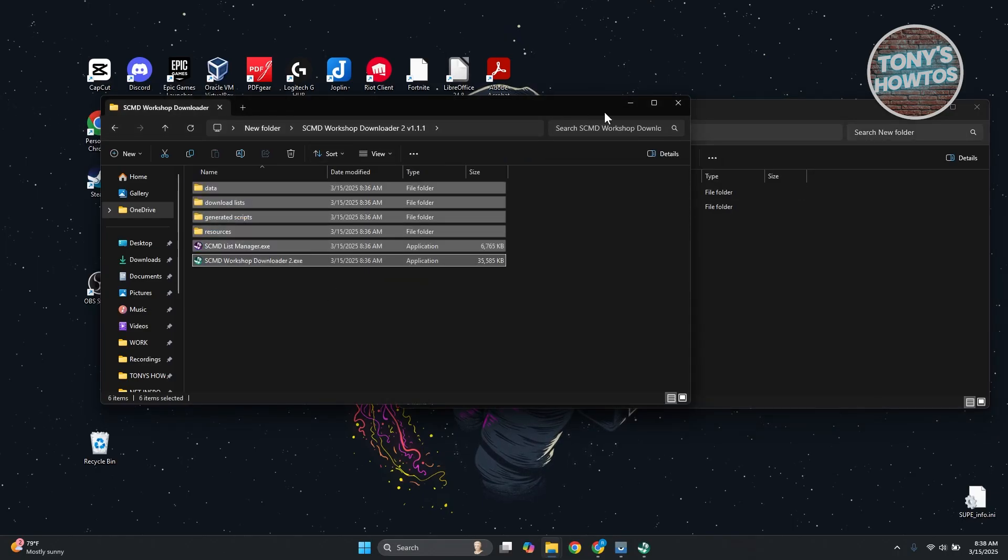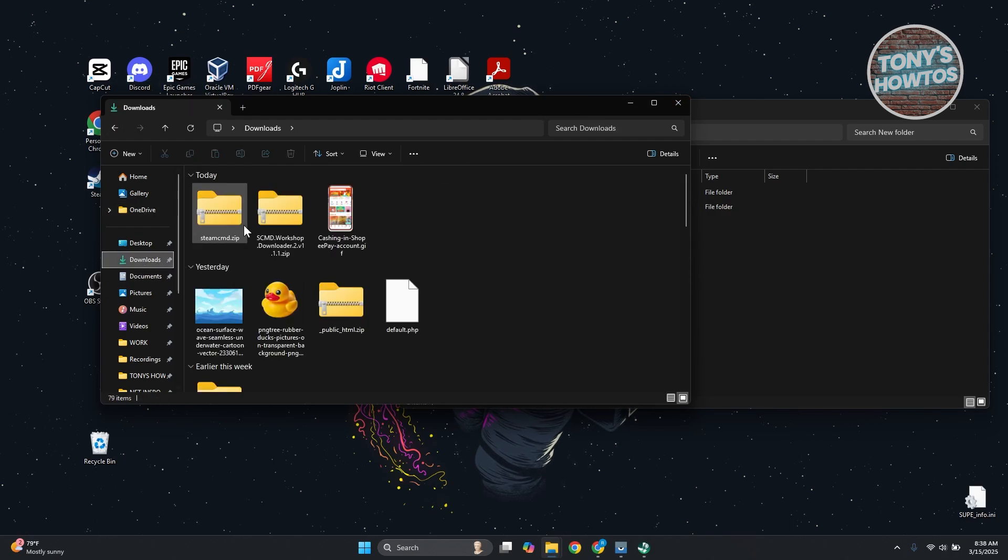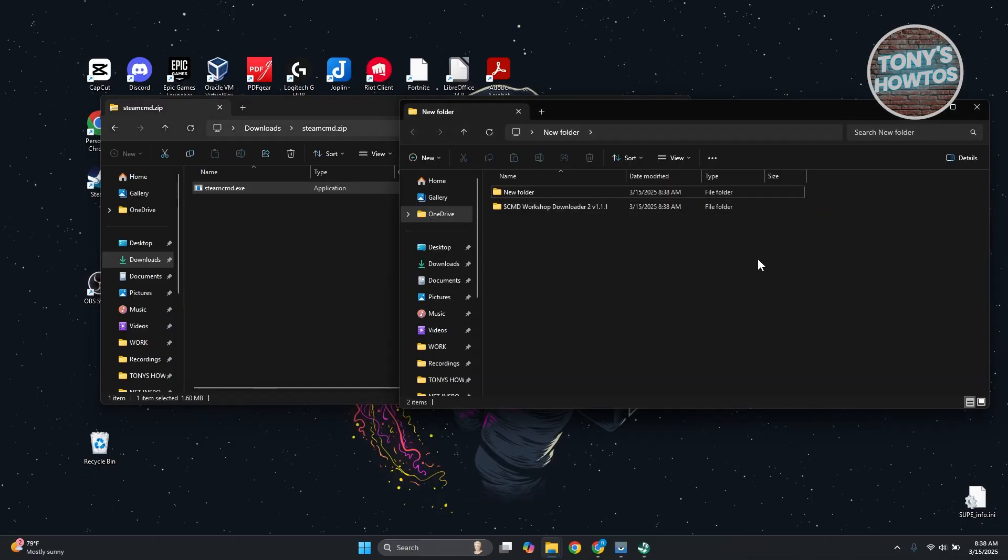Let's extract the previous file. Go back to downloads. In this case, Steam CMD. And you want to transfer that in here.